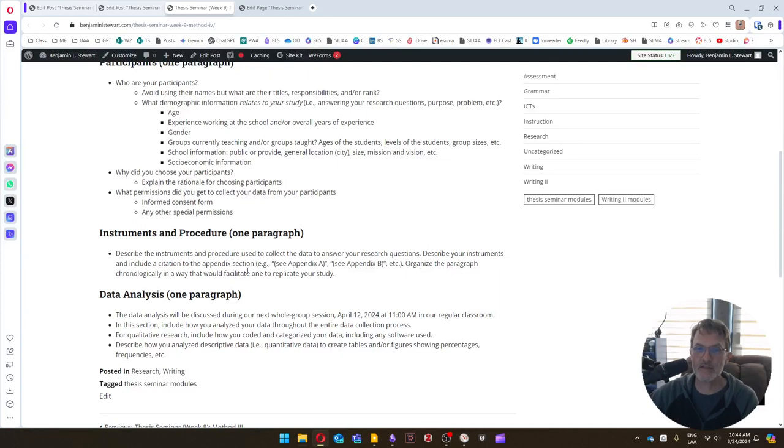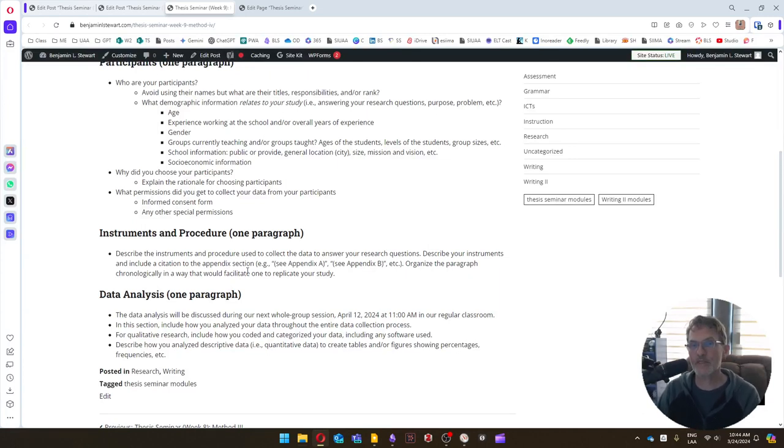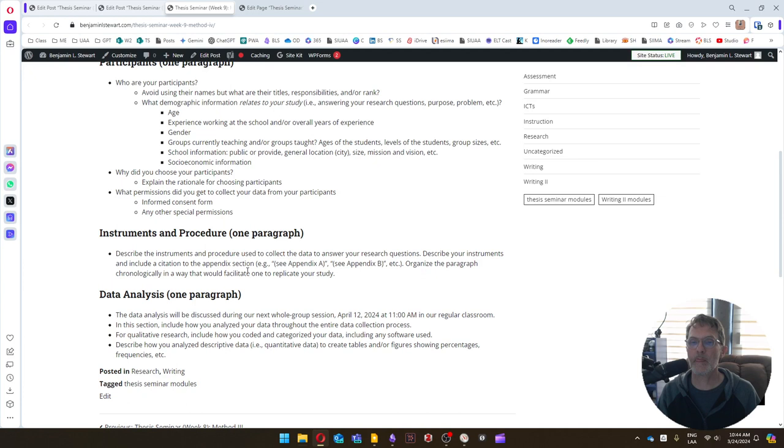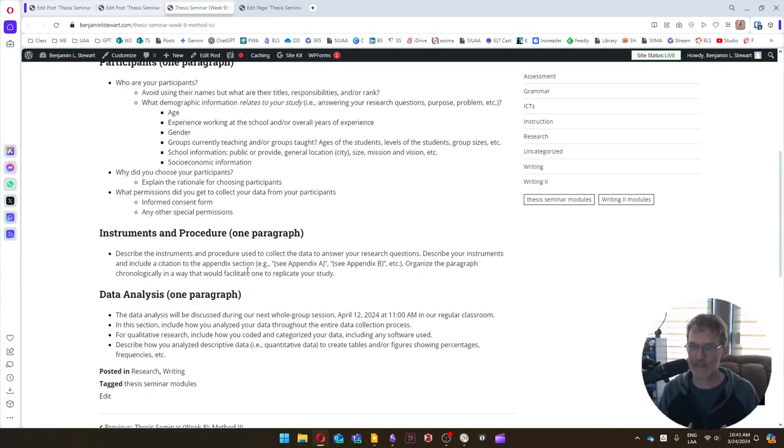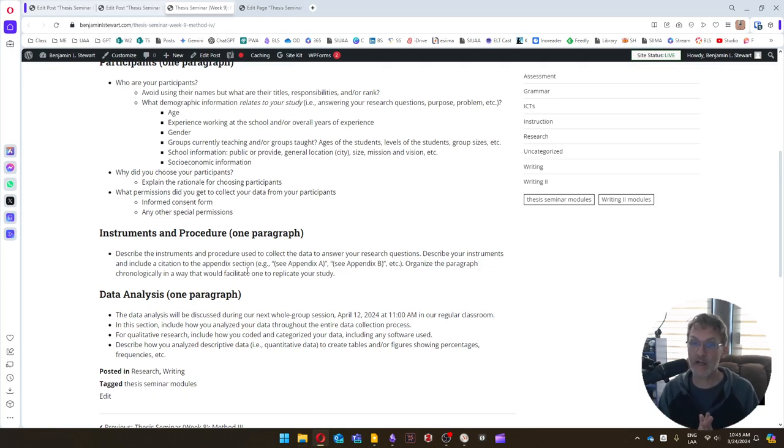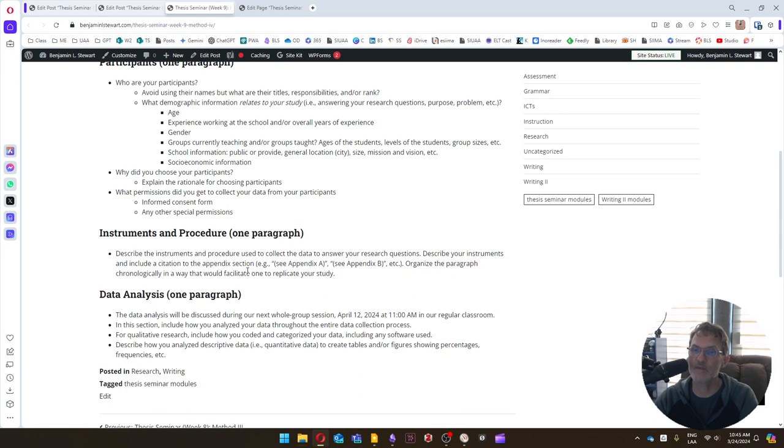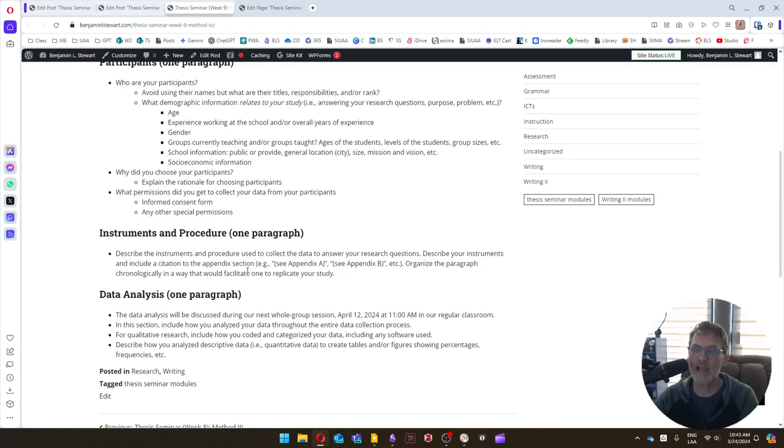In the second section, we want to include the instruments and the procedure. We want to describe the instruments that we used. If you are using an instrument that you got from another study, we want to include a citation where you mentioned that you're using it and where you got it. And you can also say, if you modified a particular instrument, we want to mention that as well. Describe it and make sure that at the end of the sentence where you are describing that instrument that you include in parentheses at the end, see Appendix A, see Appendix B, and so on.